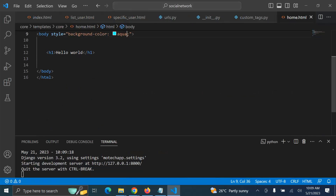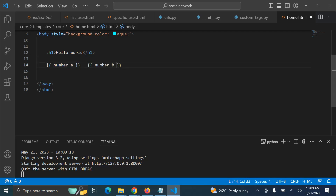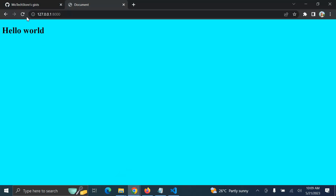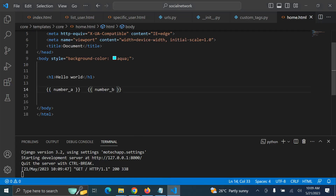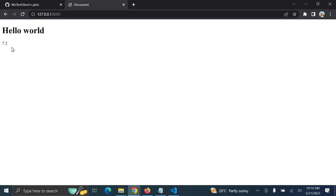Let us come here to home.html and try to display the numbers. There is number_a and there is number_b. Let me try displaying these numbers. After refreshing you can see — let me remove this background color, it's really annoying. There we go — you can see number_a is seven and number_b is two.